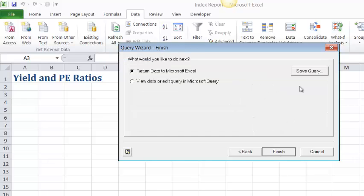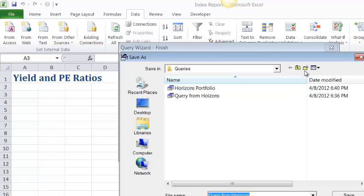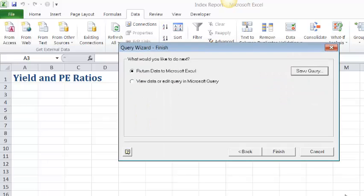And now we have the opportunity to save this query so that if we wanted to do this again we won't have to go through those steps. So I'll do that. Let's save the query. And we're supposed to call it the Index Query. Go ahead and click Save. And then we're ready to finish.